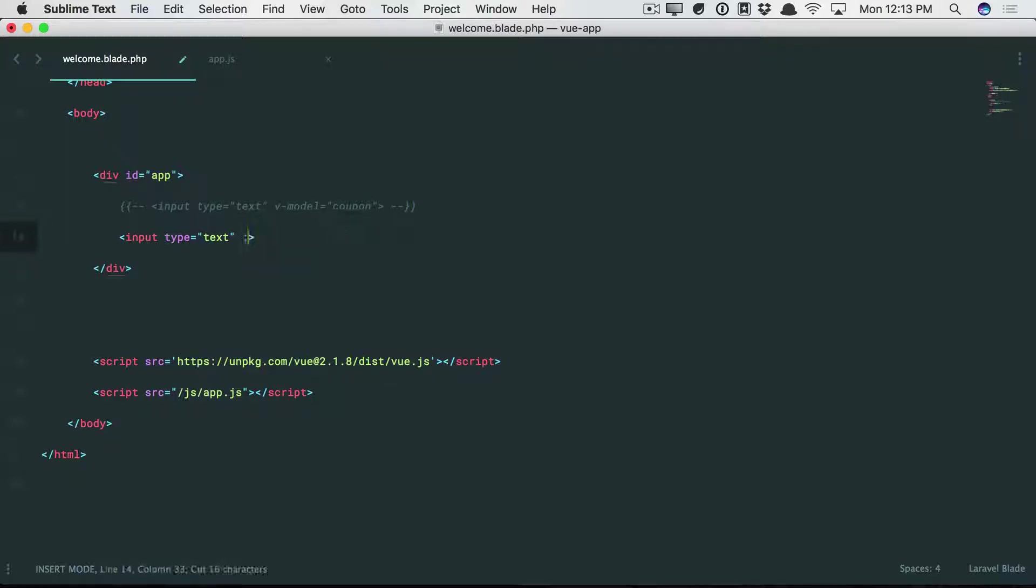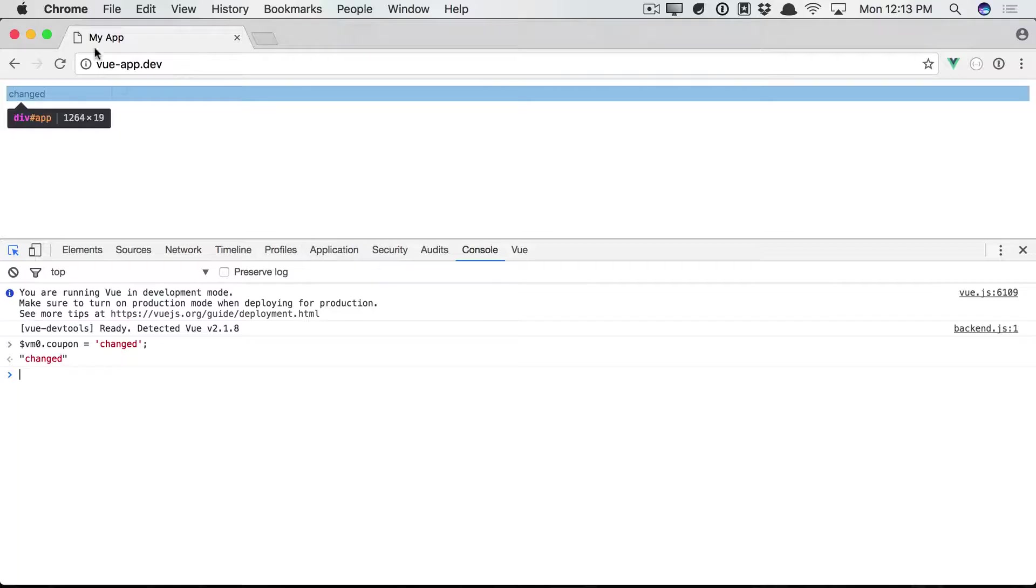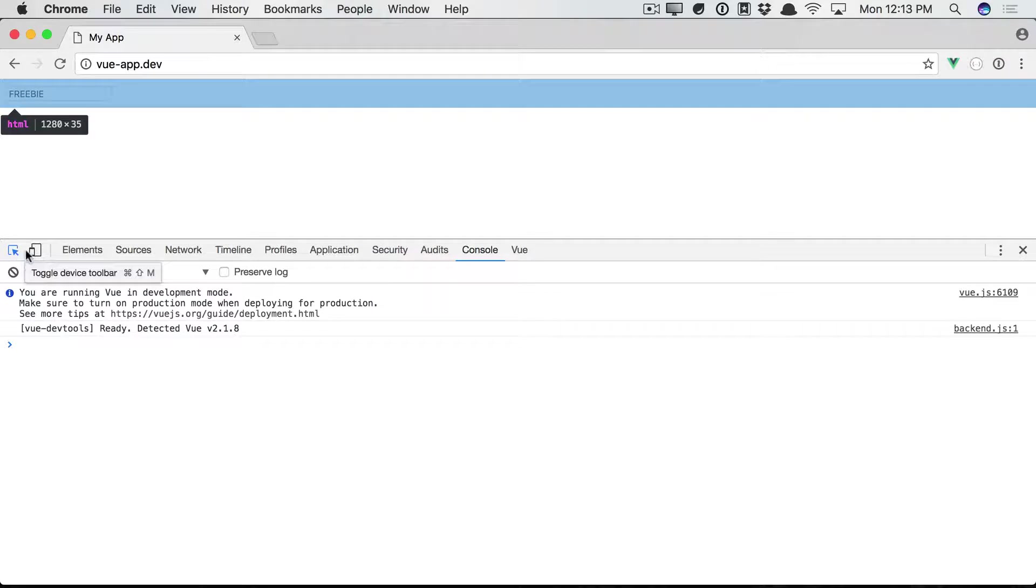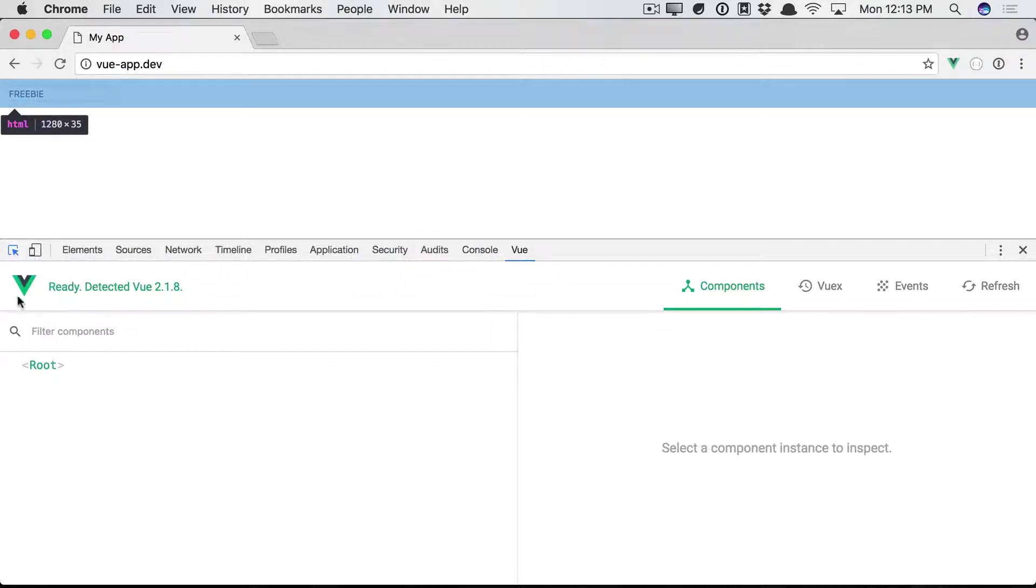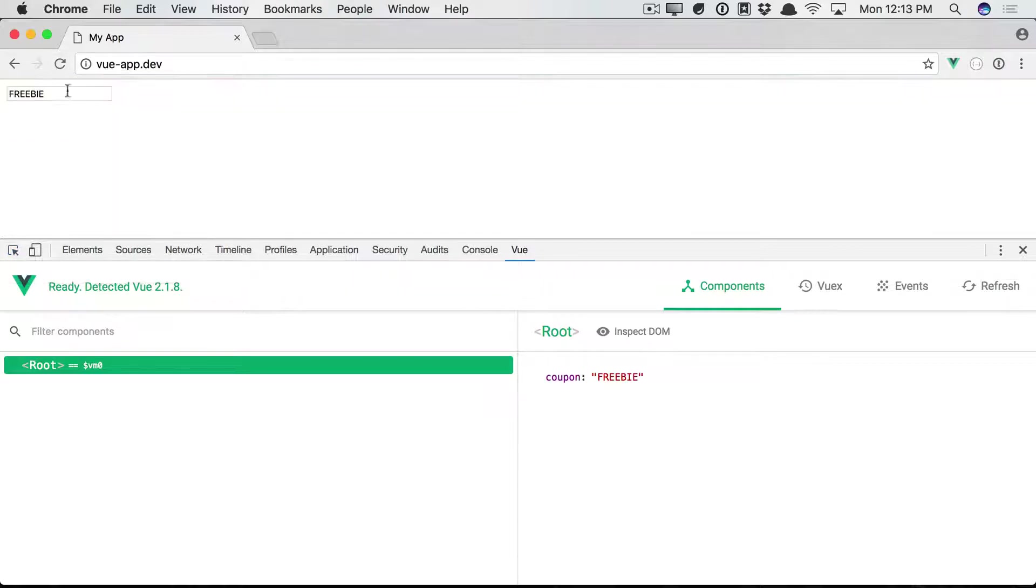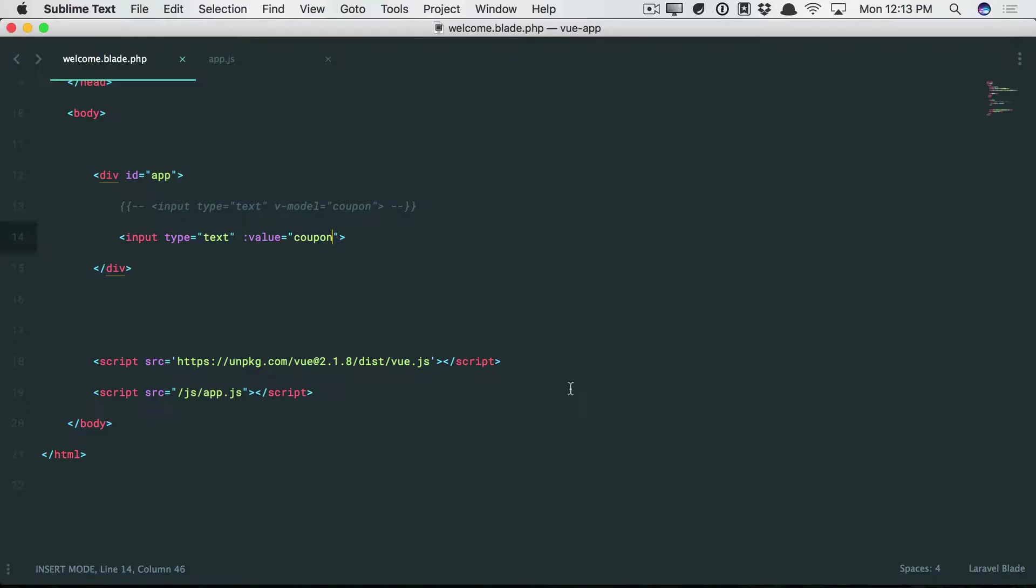We bind the value to the coupon code. So now, if we were to come back and refresh, we get the binding here, but we don't have any event that gets emitted. So that means if you do update to the input, you'll see that this value does not get changed. And we would expect that, right?